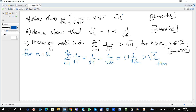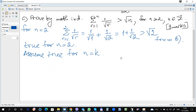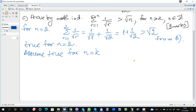So we can write that it is greater than root 2 from part B. Hence it is true for n equals 2. The next step is to assume true for n equals k, and rewrite the statement substituting k. Hence the sum for r from 1 to k of 1 over root r is greater than root k.